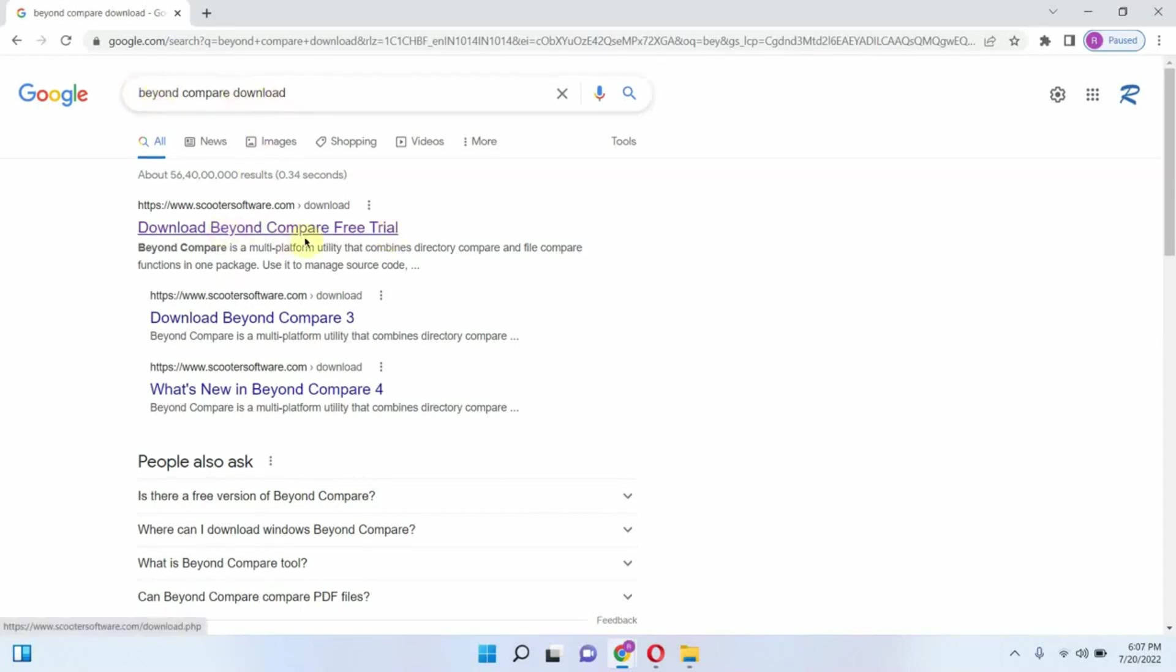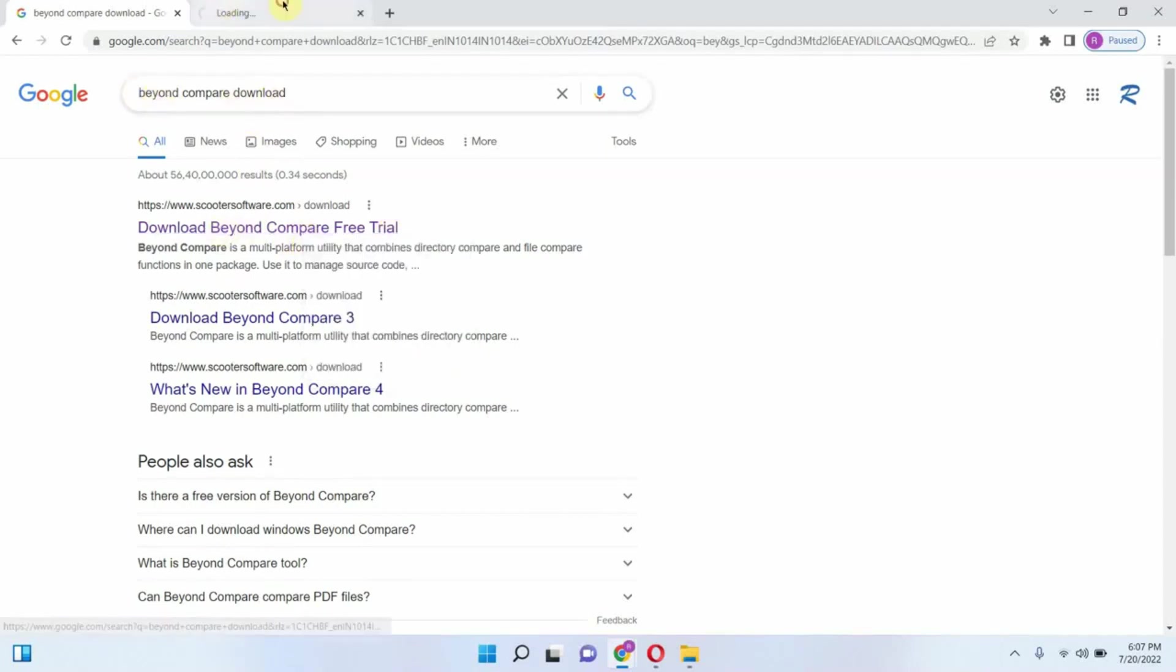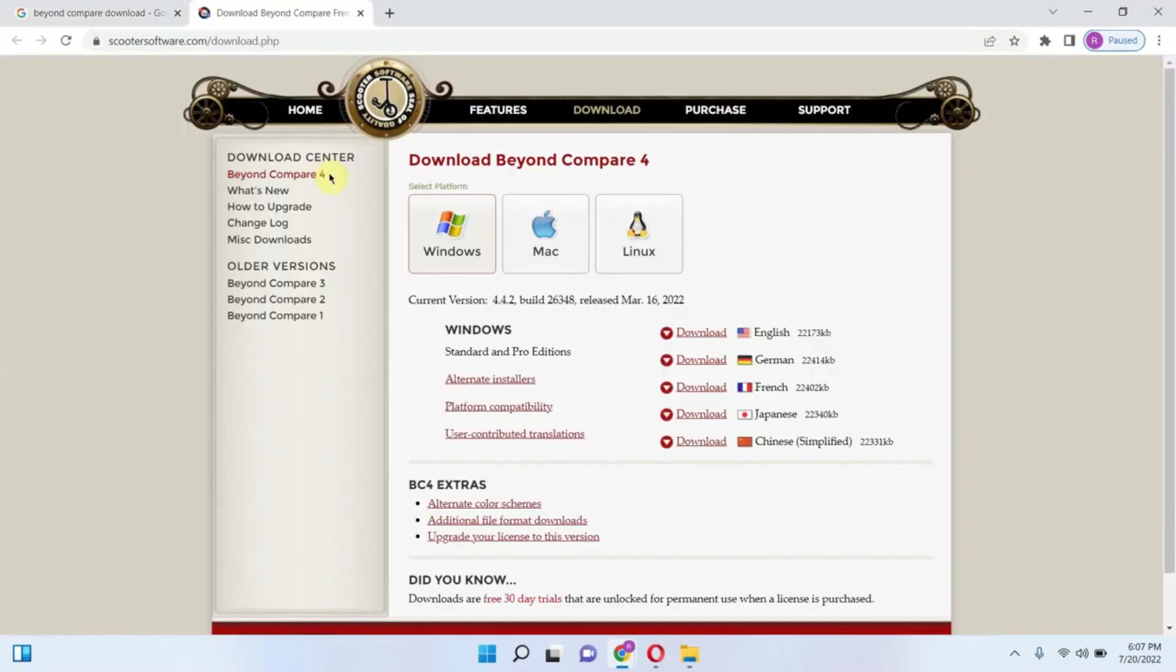Search for BeyondCompare download, open the link, and download the installer.